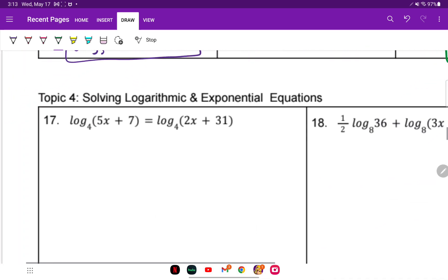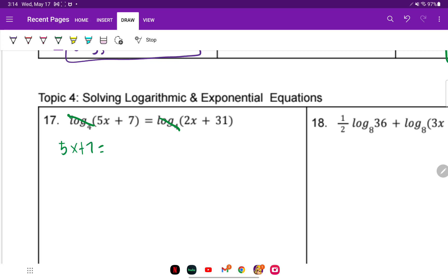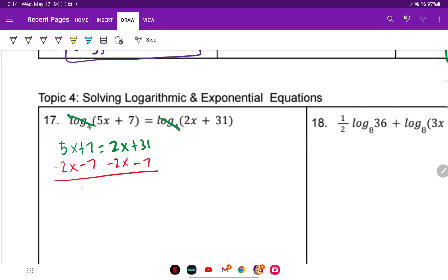Moving on to solving logarithmic and exponential equations. For number 17, we see a log on both sides with the same base, so we cross those out. That leaves 5x plus 7 equals 2x plus 31. Subtract variables to the left and constants to the right: 3x equals 24. Divide both sides by 3 and x equals 8.